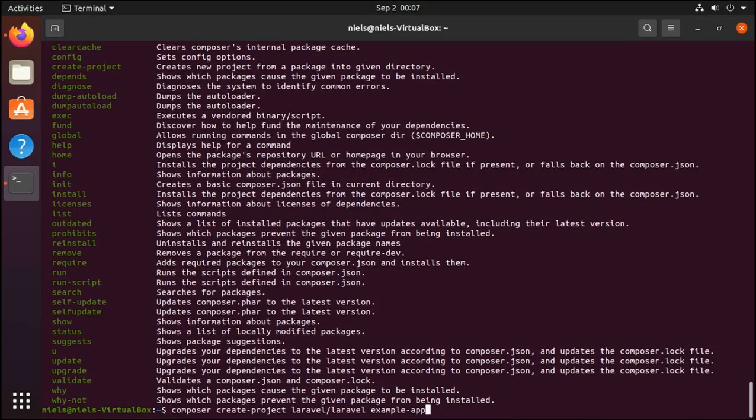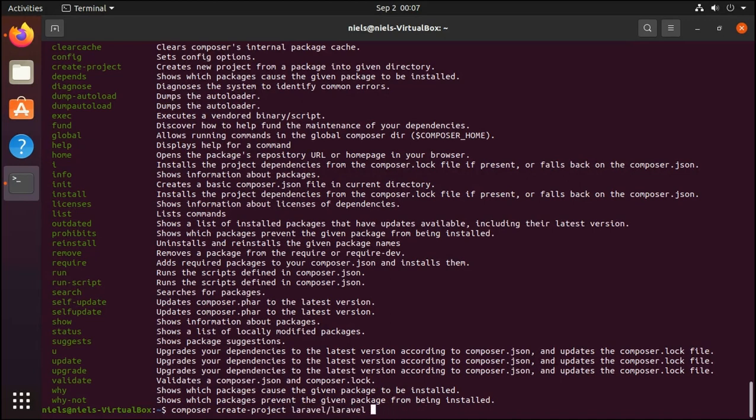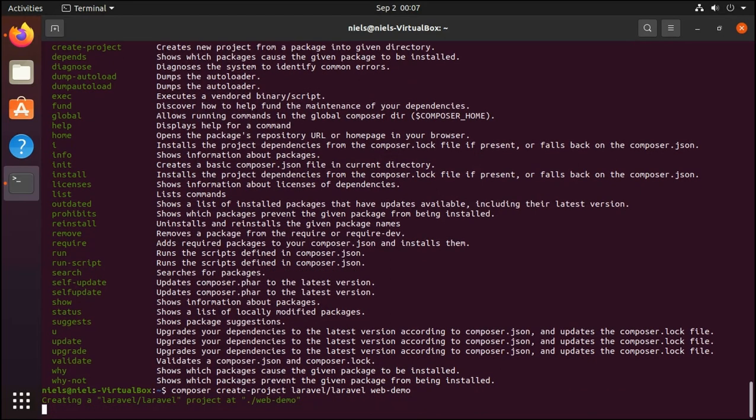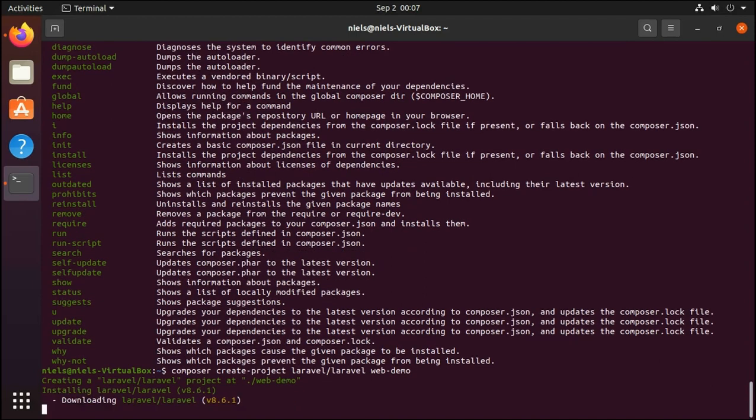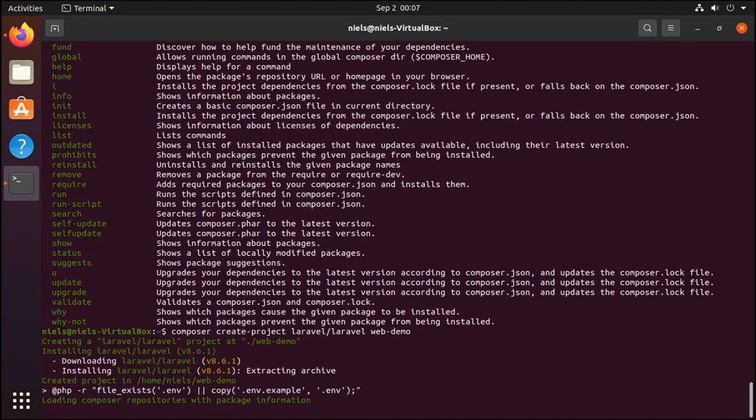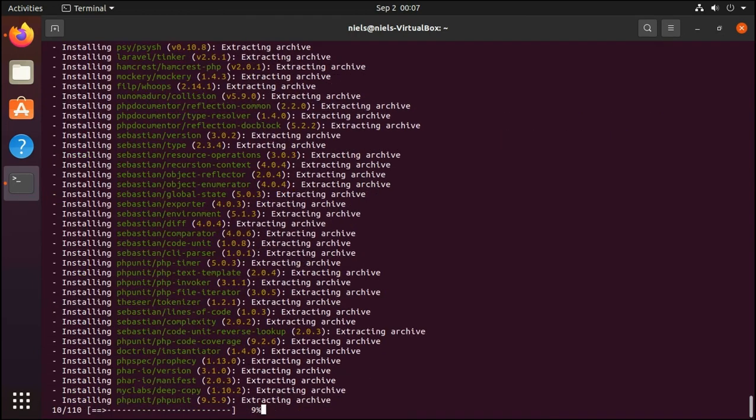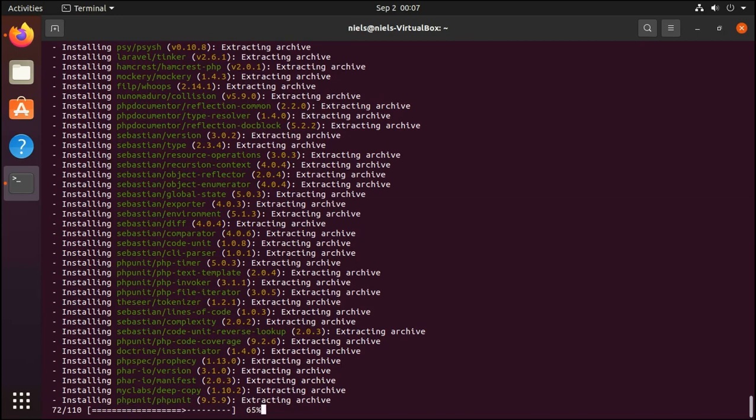So this instructs composer to create a project of the Laravel repository. And then we can give it a name and I'll just call it web-demo. And press enter. This is also going to take a little while, especially the first time because composer hasn't cached anything yet. So we are probably looking at 30 seconds, once again depending on both your computer and everything else.